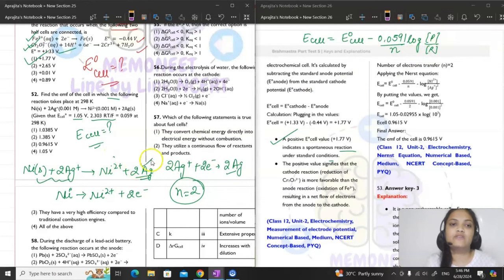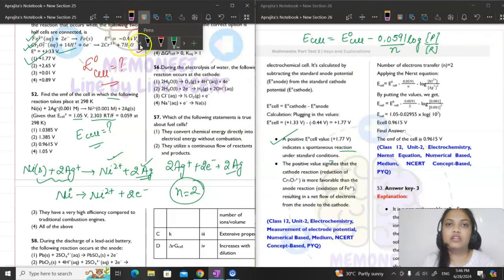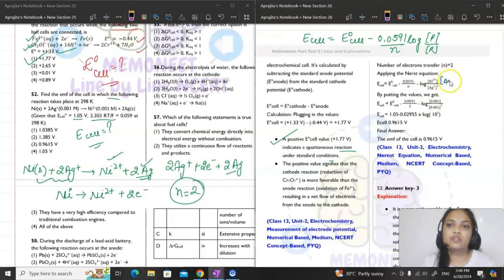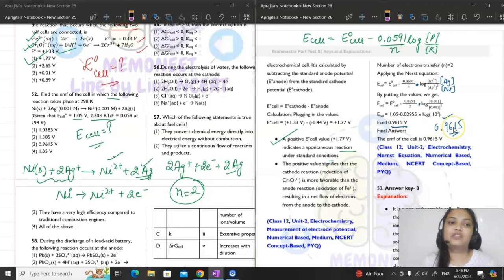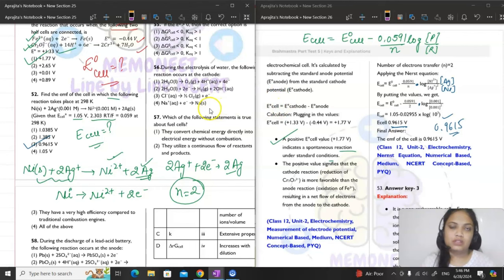Products here are Ni²⁺ and Ag solid. Ni²⁺ concentration is given; silver is solid so its concentration is 1 and cancels out. Put in all the values — E°cell is given — and E cell comes out to be 0.9615. That is option number 3.